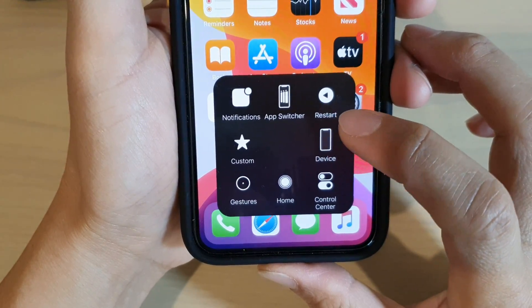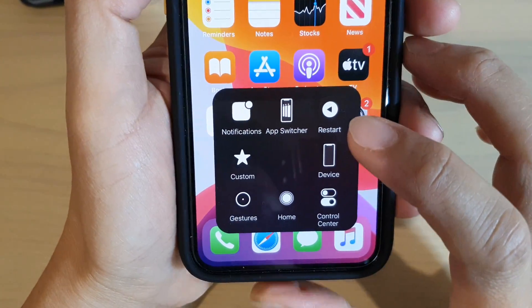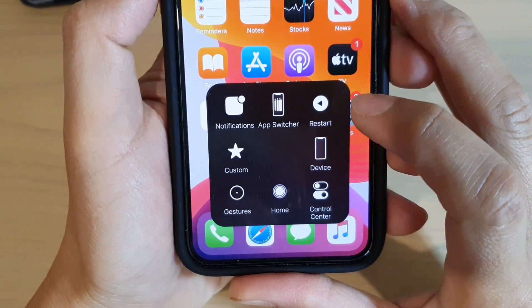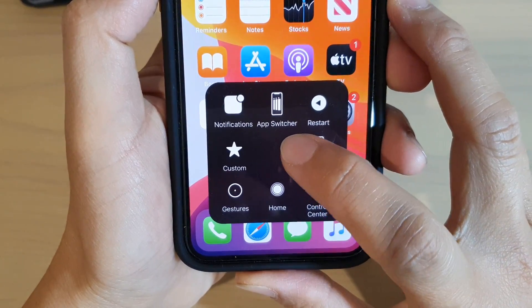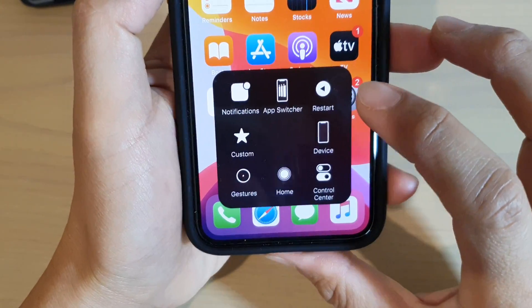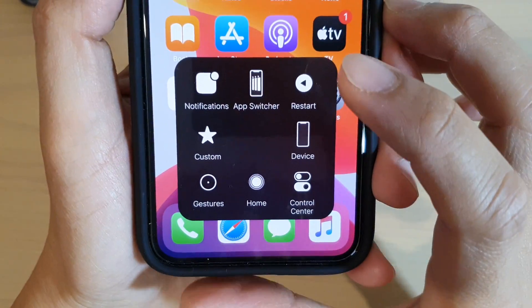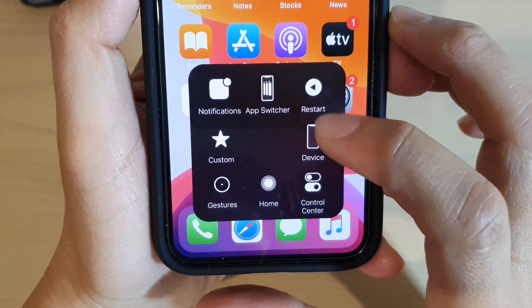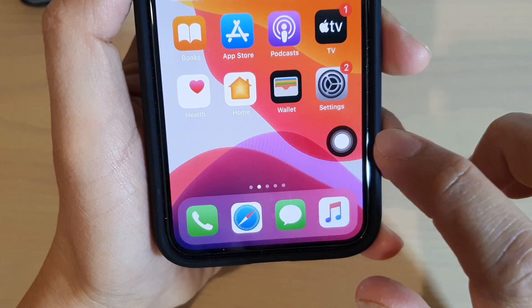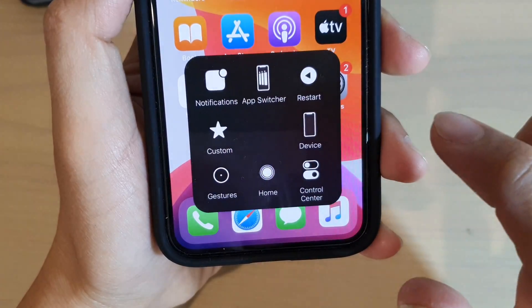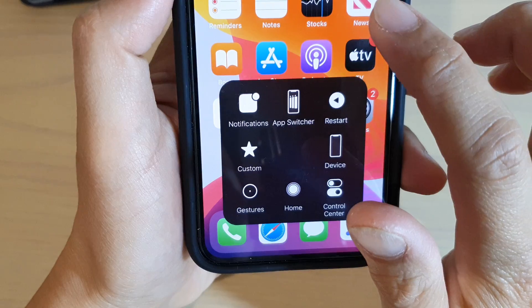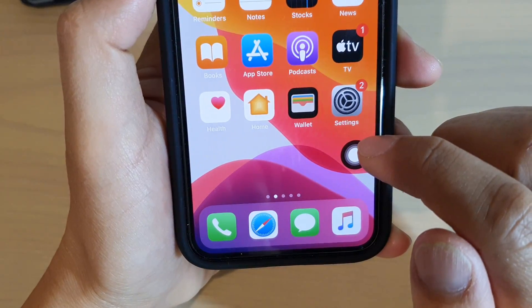In this video we're going to take a look at how you can customize the AssistiveTouch on your iPhone. This is for the iPhone 11 Pro running iOS 13. With AssistiveTouch you can easily access useful features and functions with a tap of your hand — you can single tap or double tap to access certain functions.